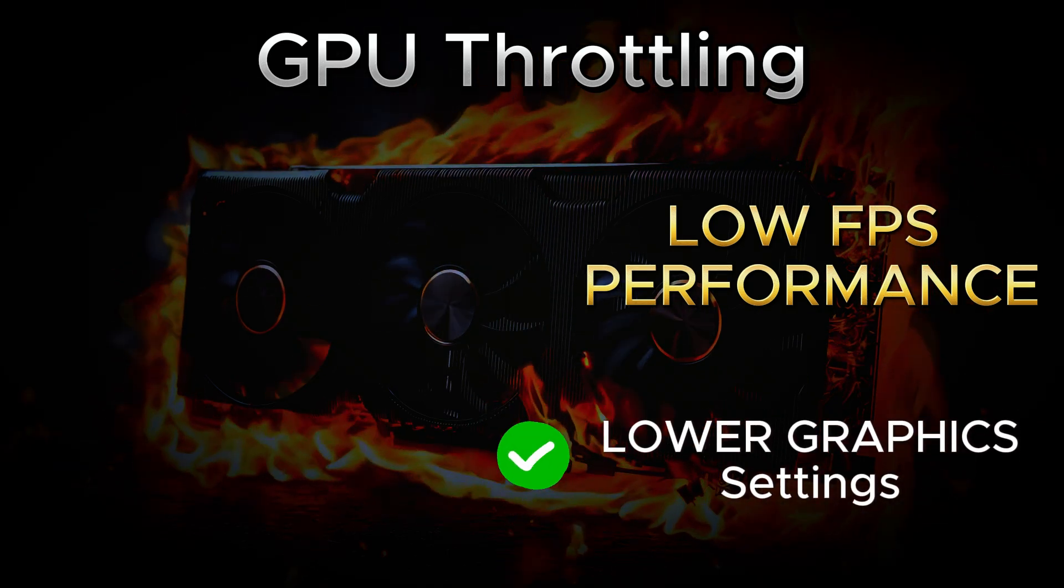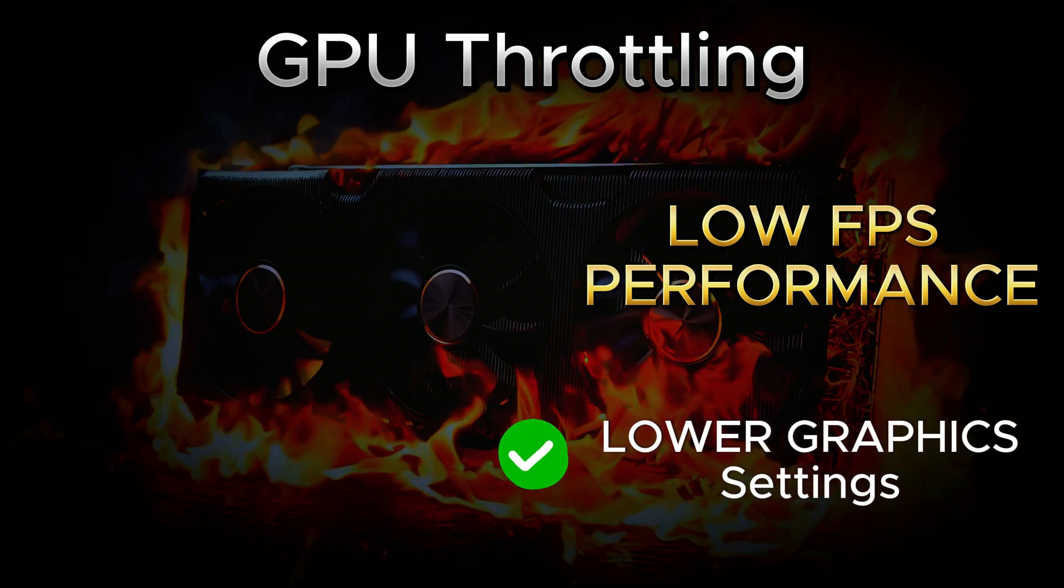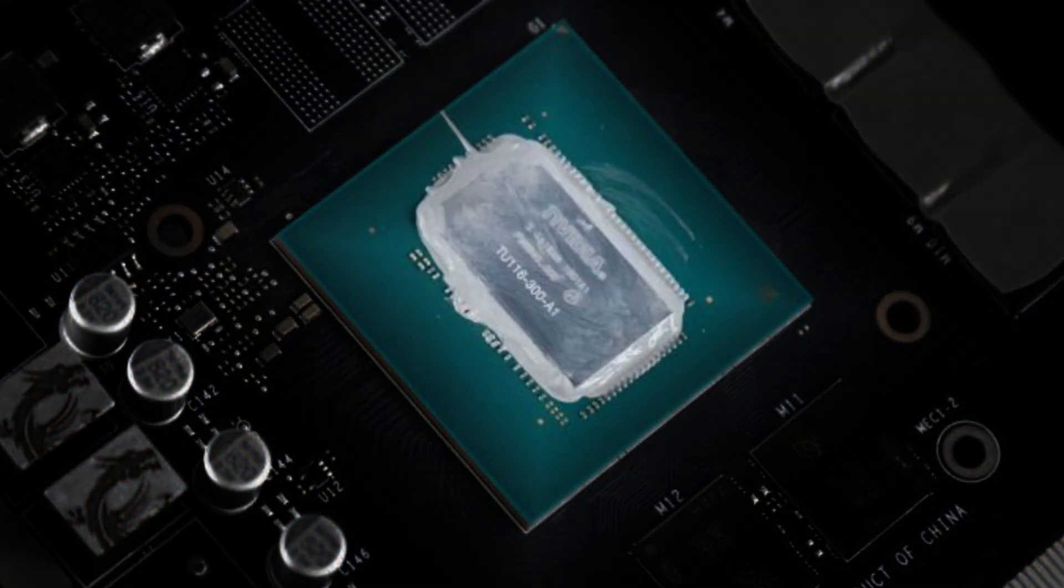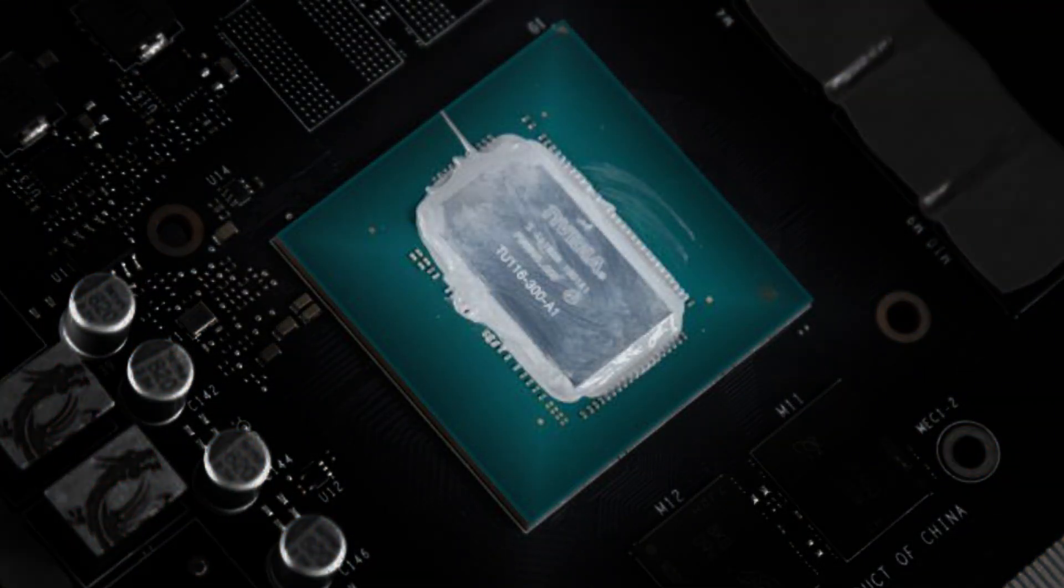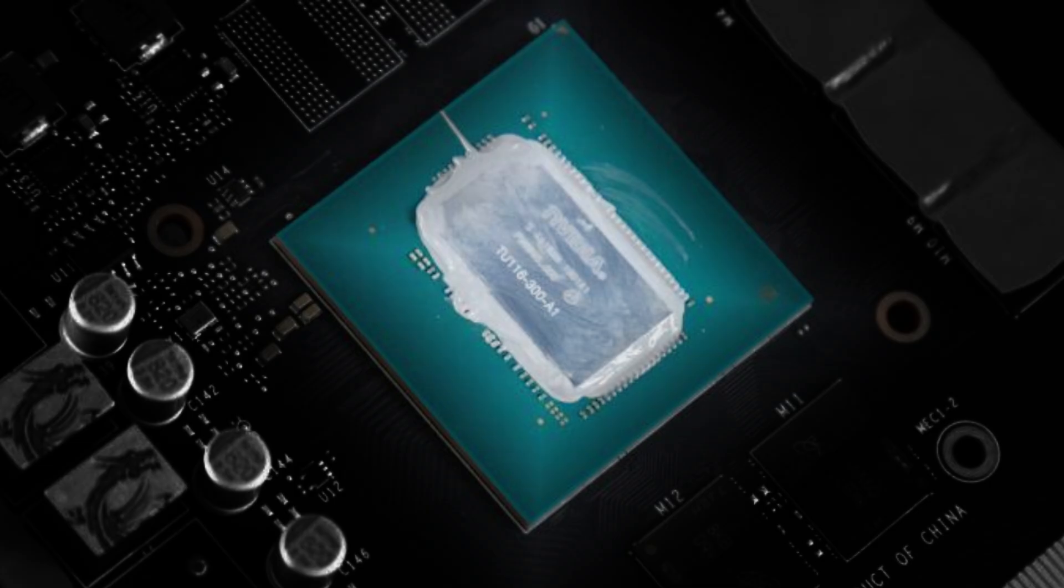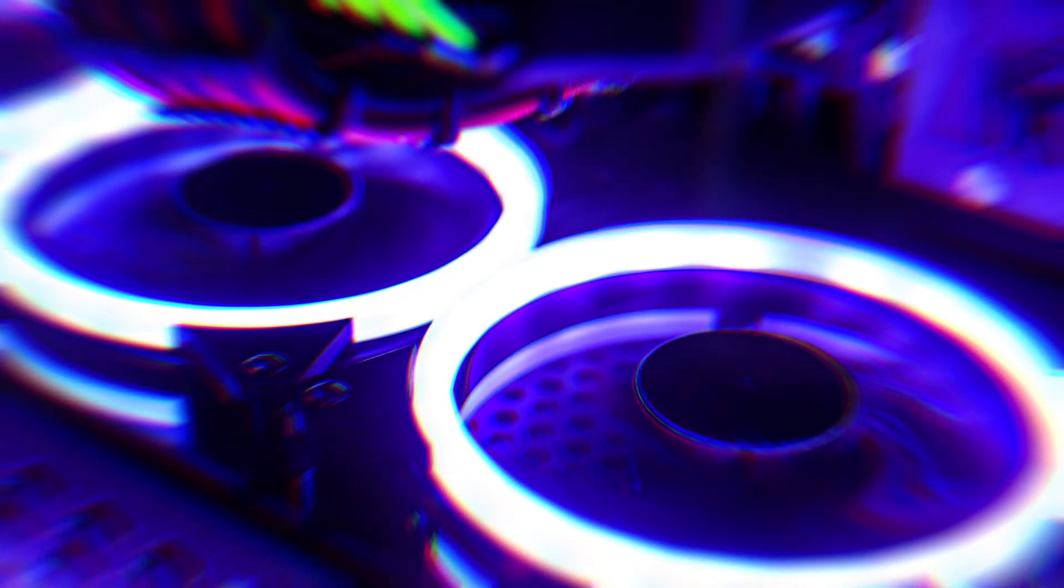A temporary solution is to lower the graphics quality in your game settings.